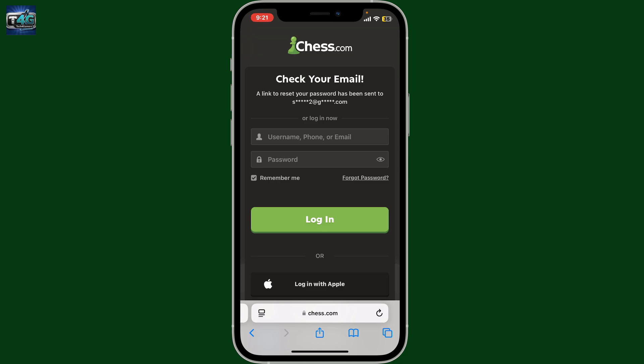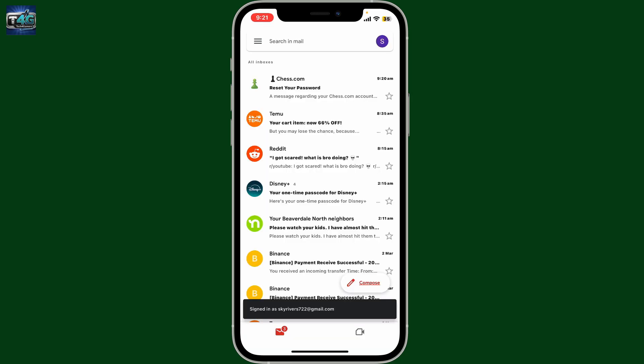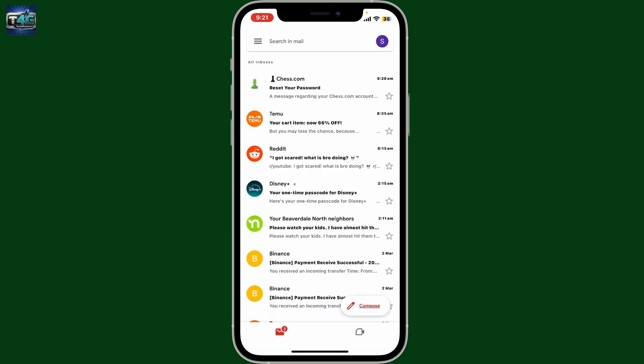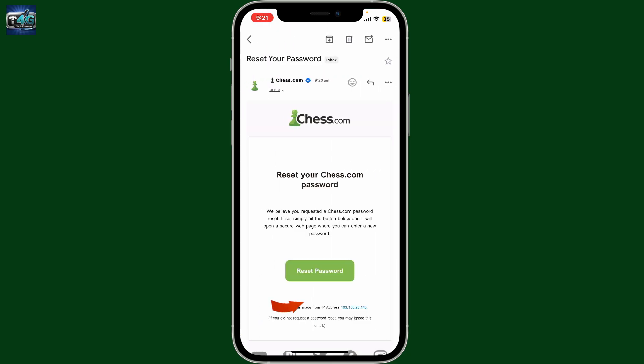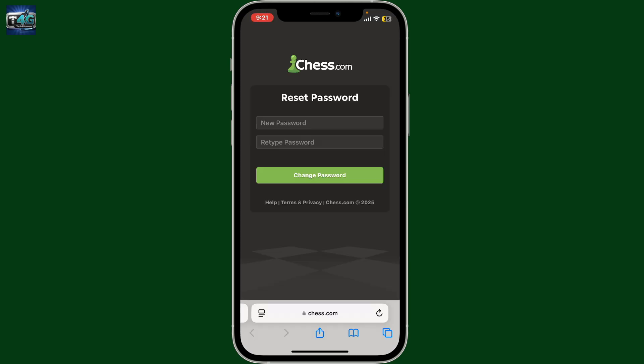Go ahead and check your email inbox for the email address you just typed in. Once you sign in to your email inbox, you'll receive an email from Chess.com. Simply open it up and then click on the Reset Password link provided.